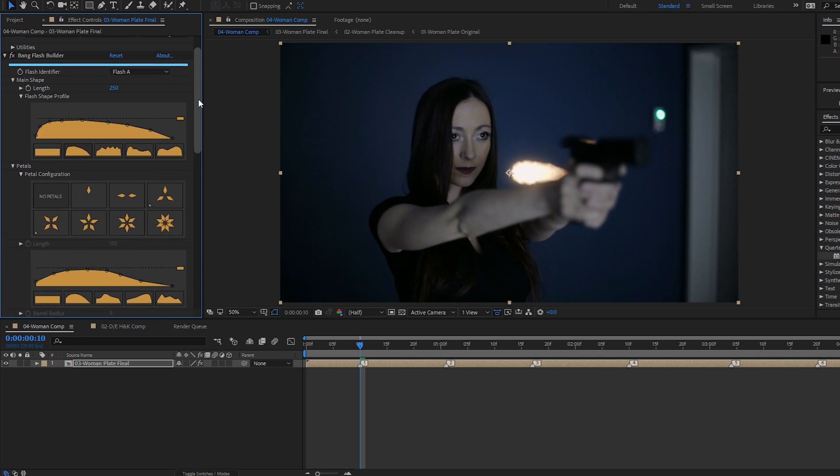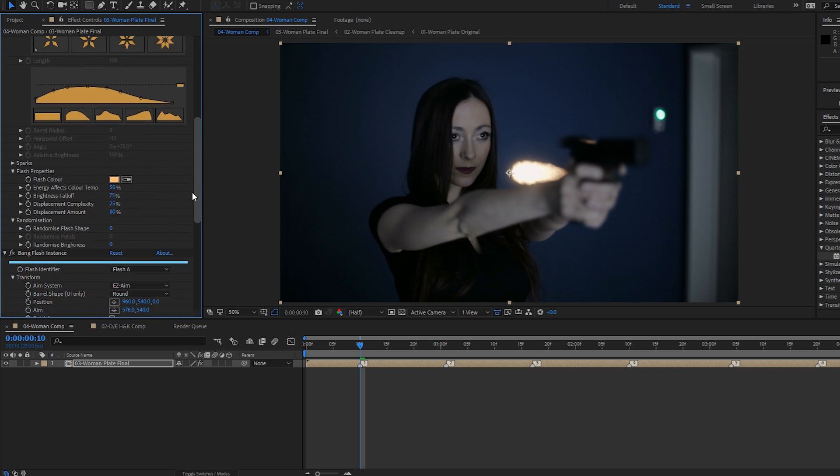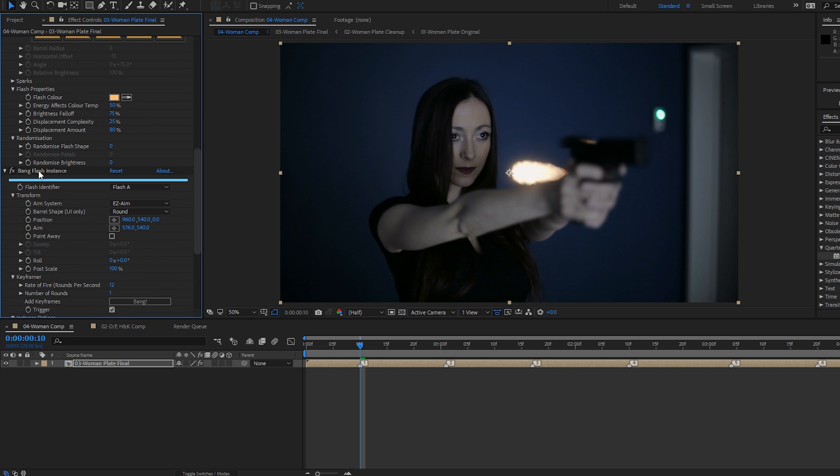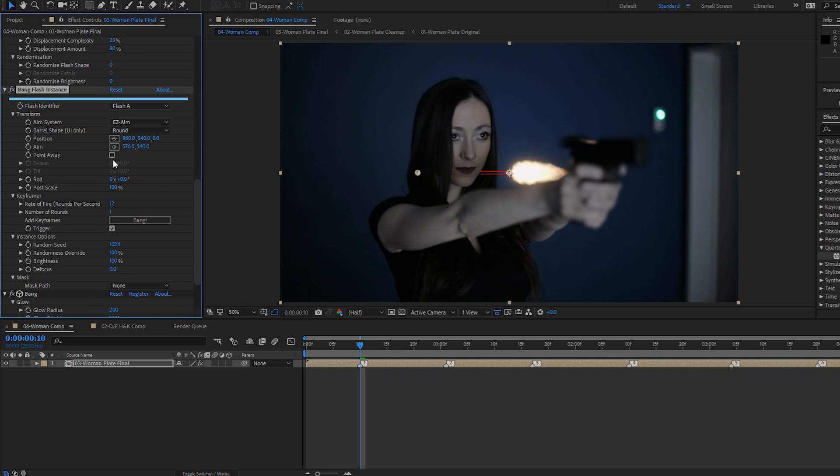So I'm going to come back to the flash builder a bit later on. But first, we're going to delve straight into the flash instance. This is where you'll be doing most of your work once your flash is set up. And I think this default flash is a good place to start.